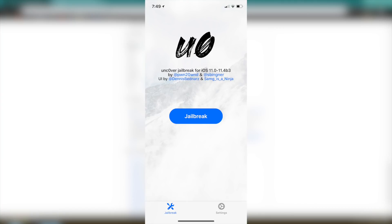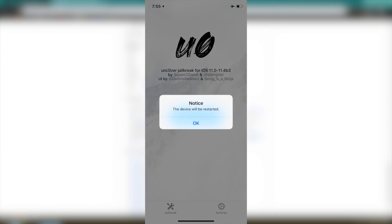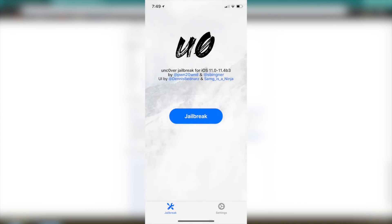Now once you guys have that it might reboot one time and then you guys will need to re-jailbreak again just like the Electra application and with that process. Now once you guys are there you guys will see some progress so the first thing you guys will see is a pop-up that says notice and then it'll say the device will be restarted. Hit OK it'll restart and then just go ahead and turn on airplane mode again make sure Siri is off and then jailbreak your iDevice once again. And you guys will see that it says exploding and then it will go up past 30 and go and increase up to 48.